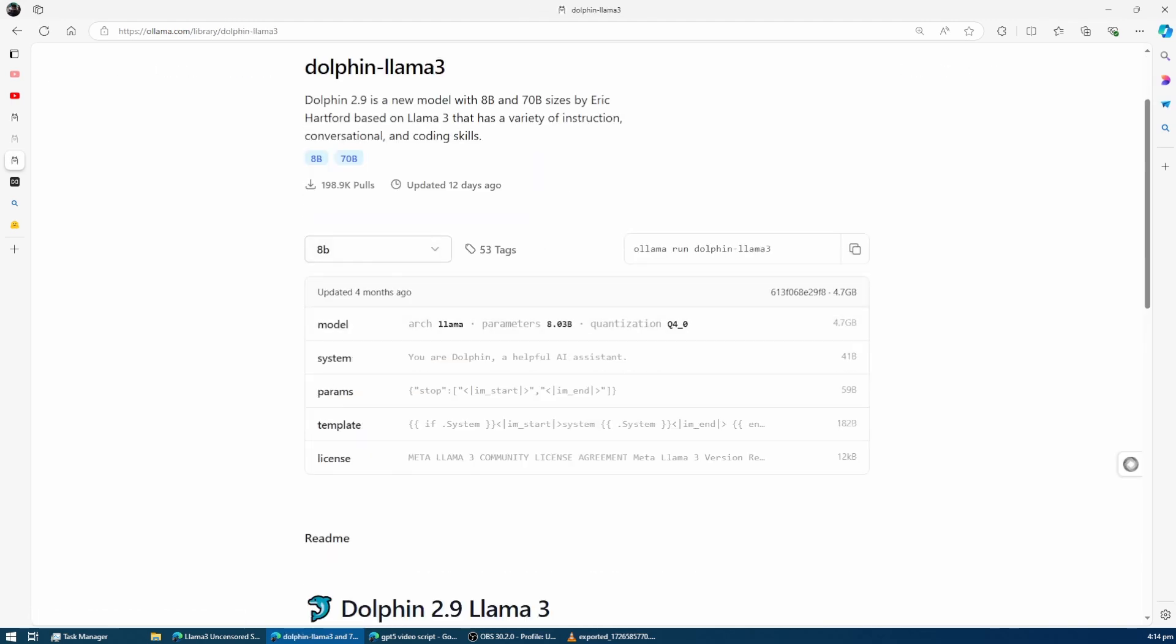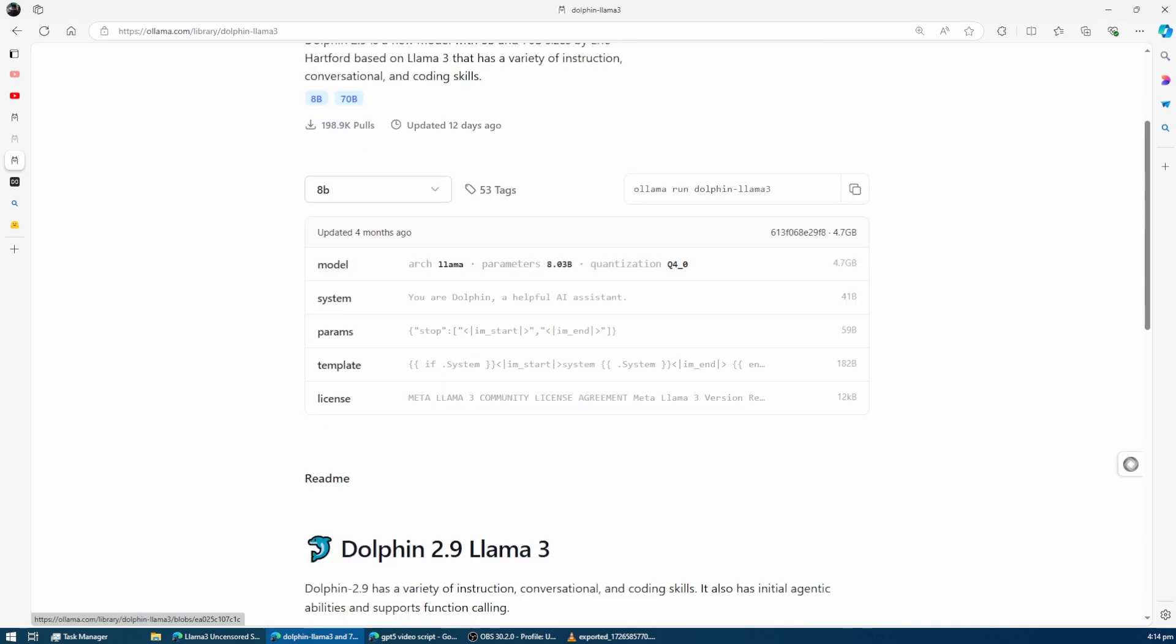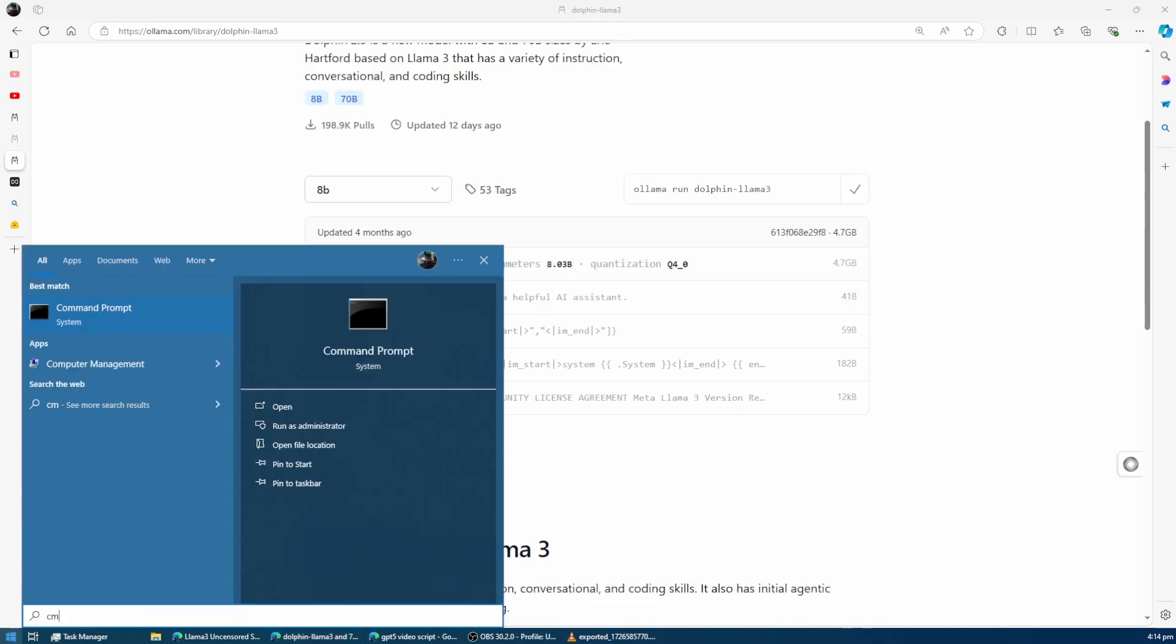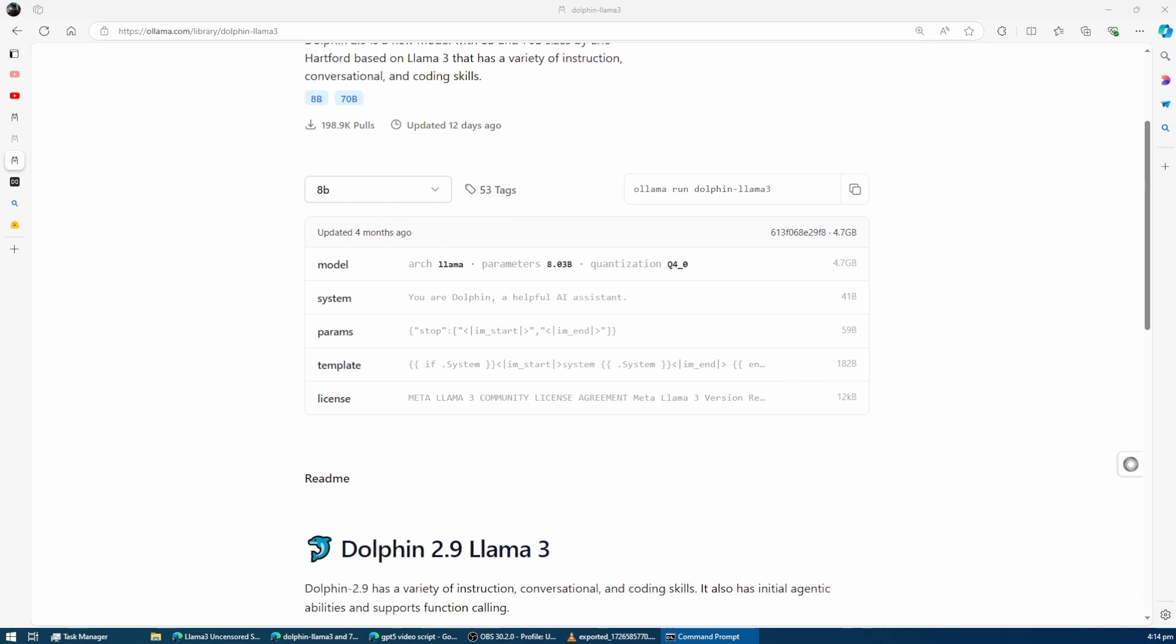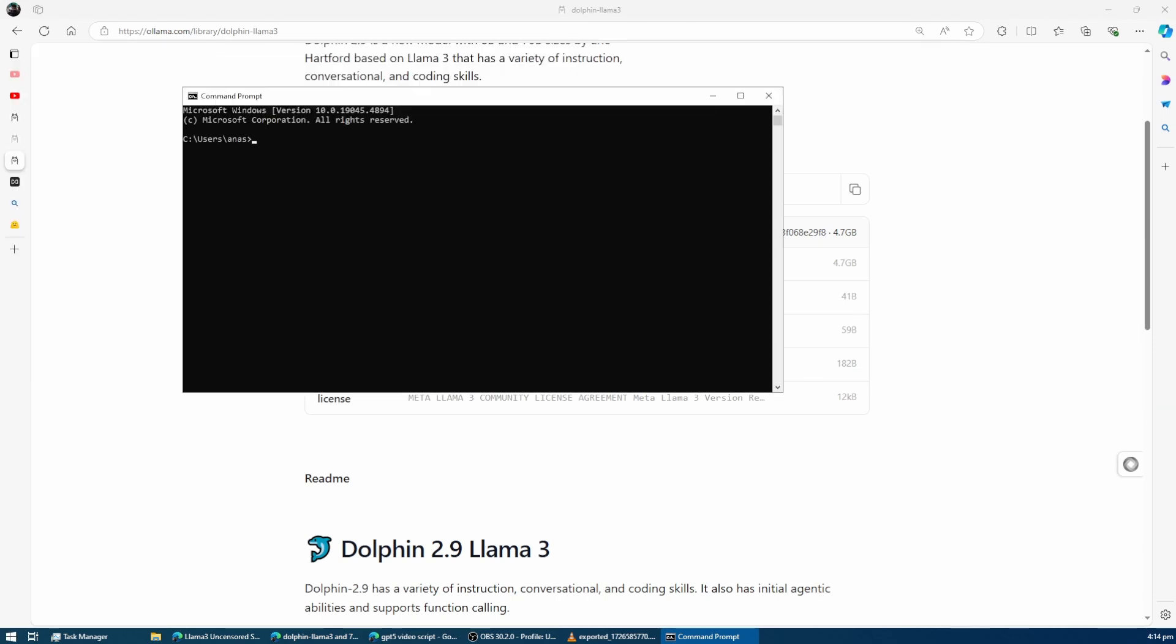Click on it, and you'll notice that the 8 billion parameter version is already selected with Q4 quantization by default. Next, you just need to copy the command they provide, paste it into your command prompt, and hit enter. This will begin downloading the model on your system.